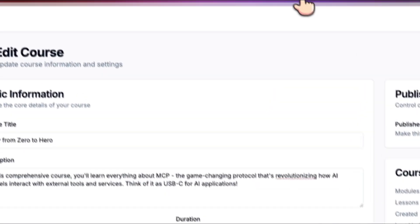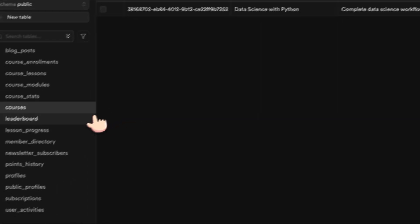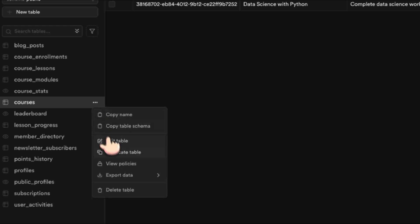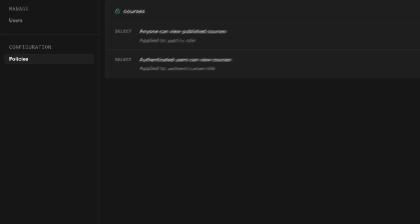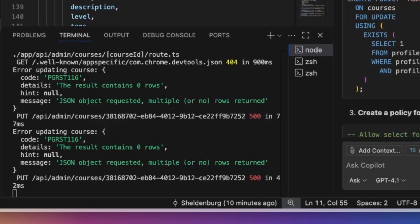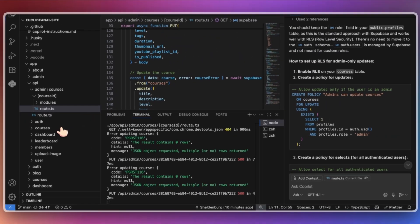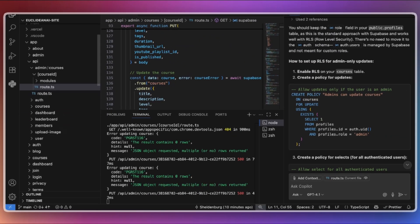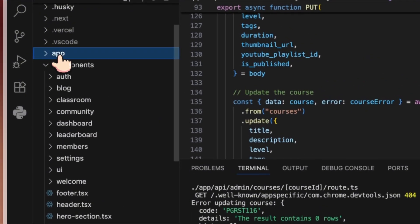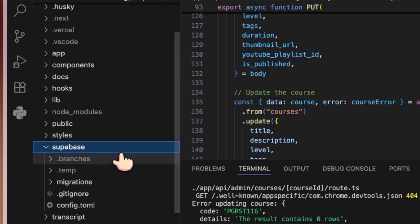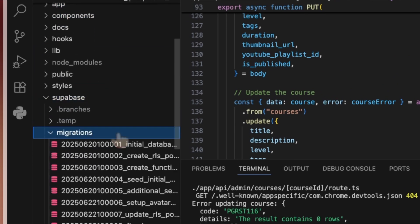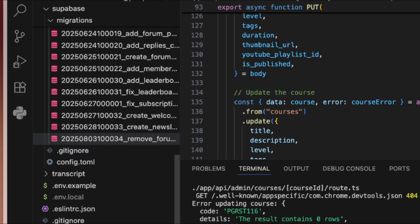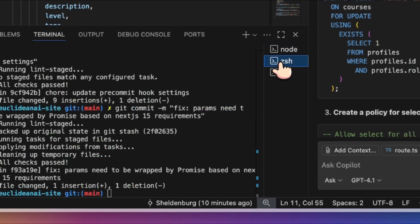To validate the current policy, open the Supabase table editor and click View Policies. You will notice there are only two policies: one allowing public users to view public courses and another permitting authenticated users to view all courses. Neither policy covers update operations. To resolve this, you will need to create a new migration file that allows admin users to update course information.